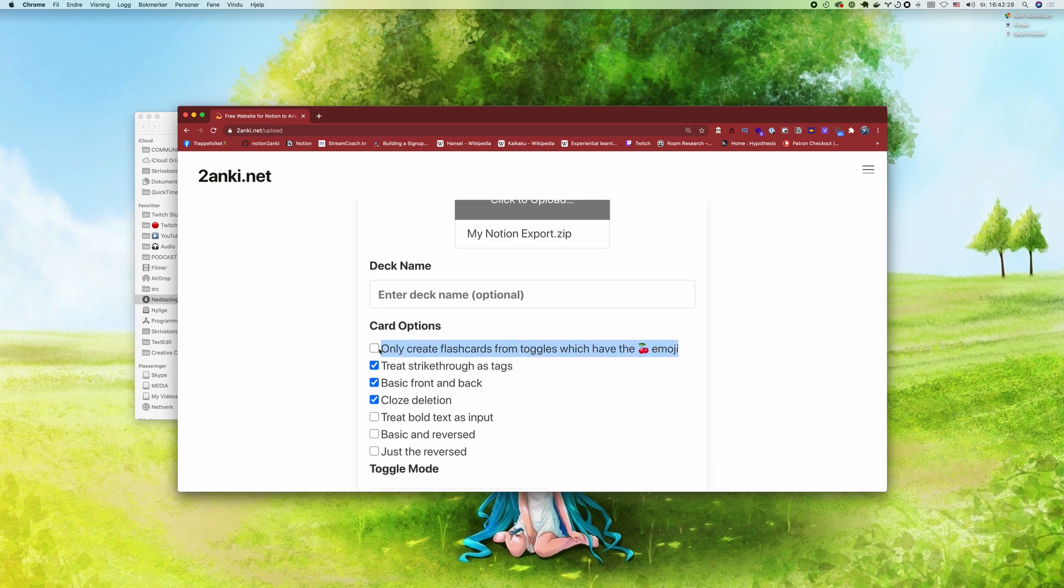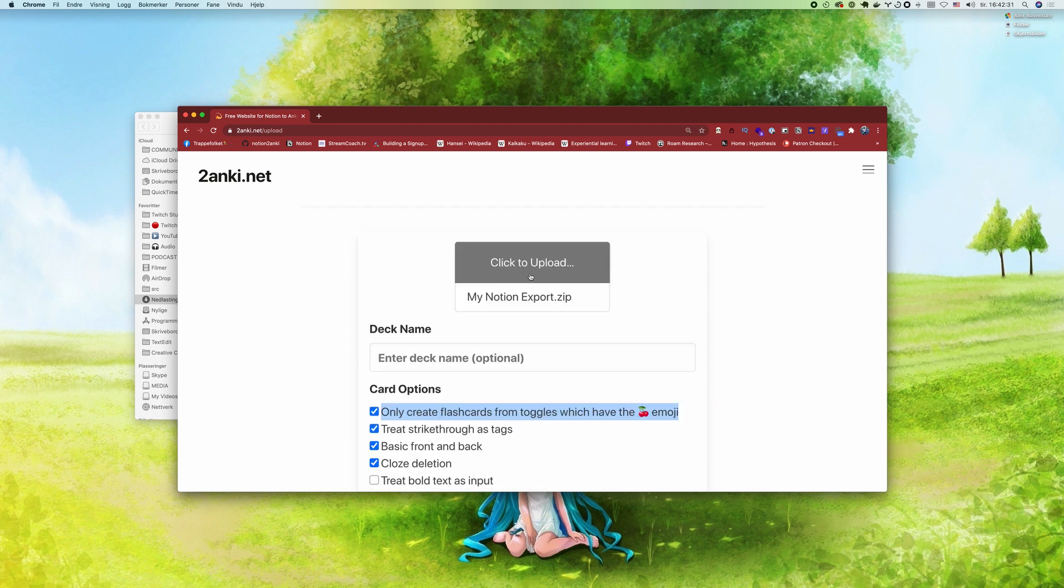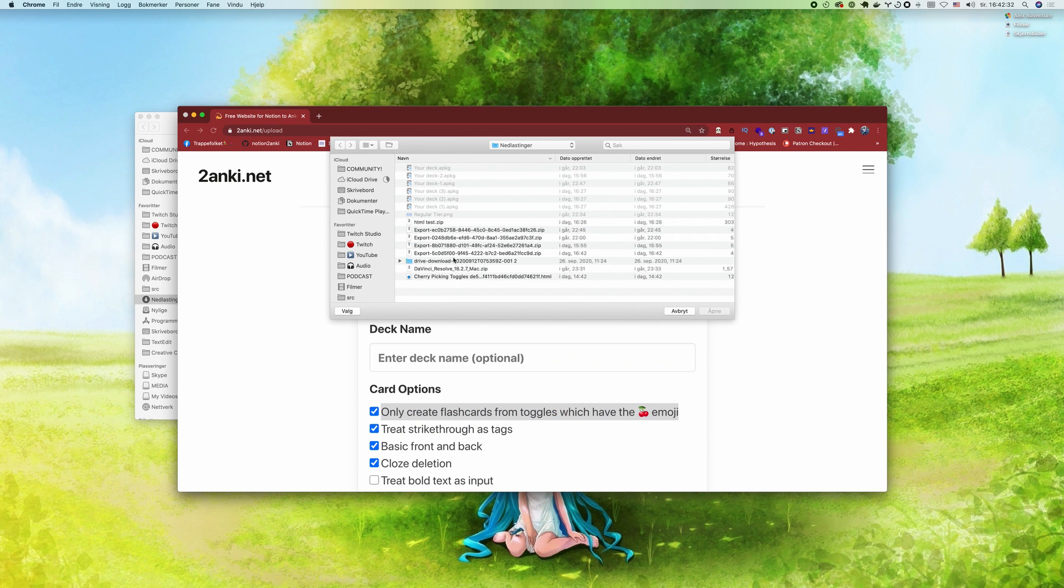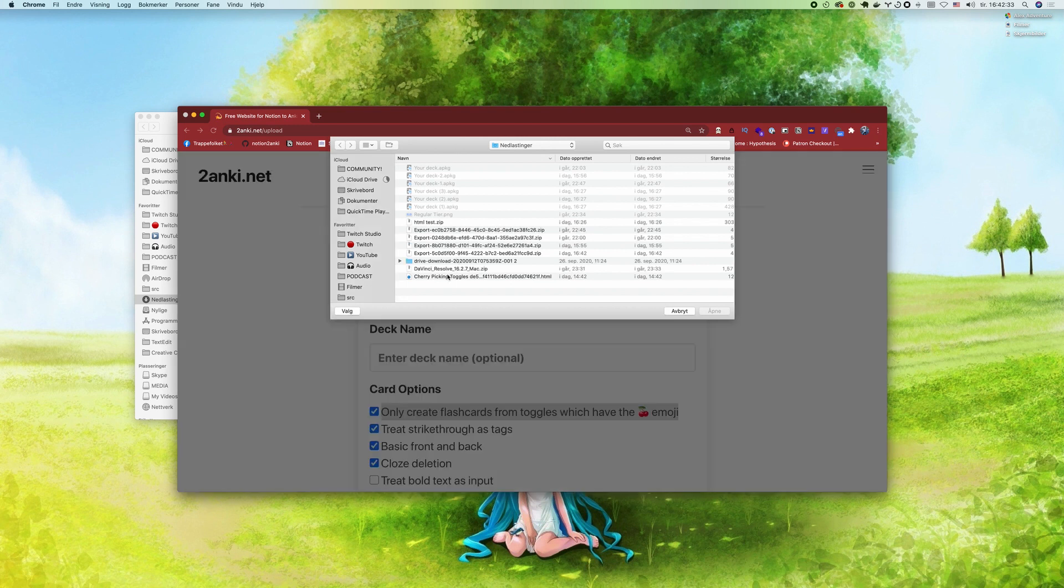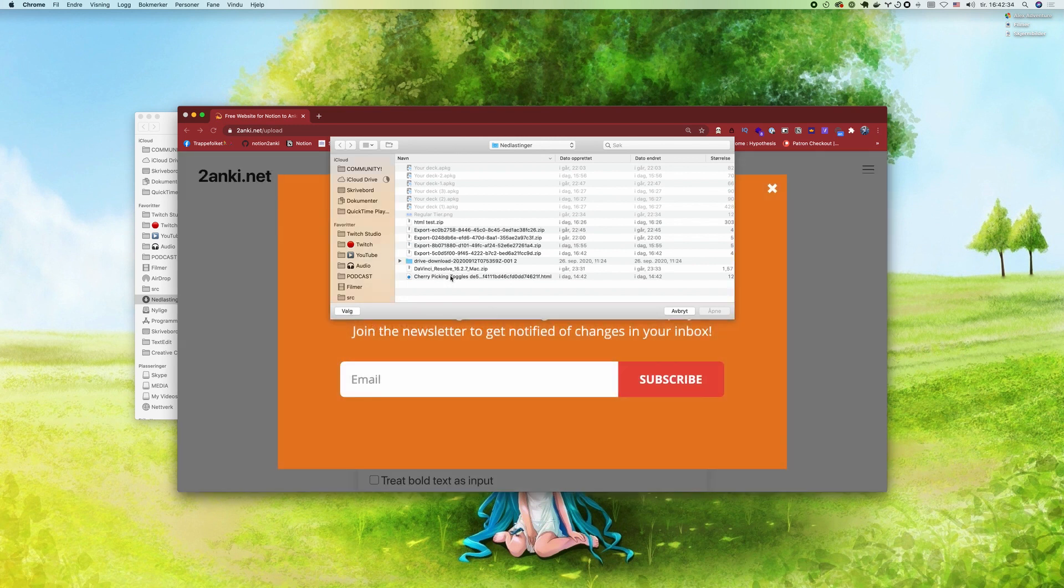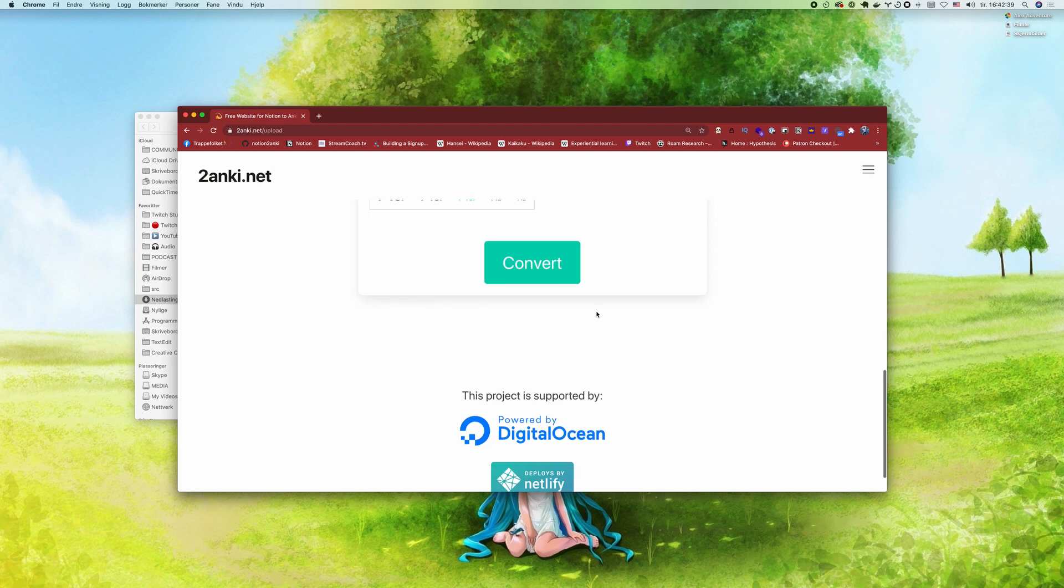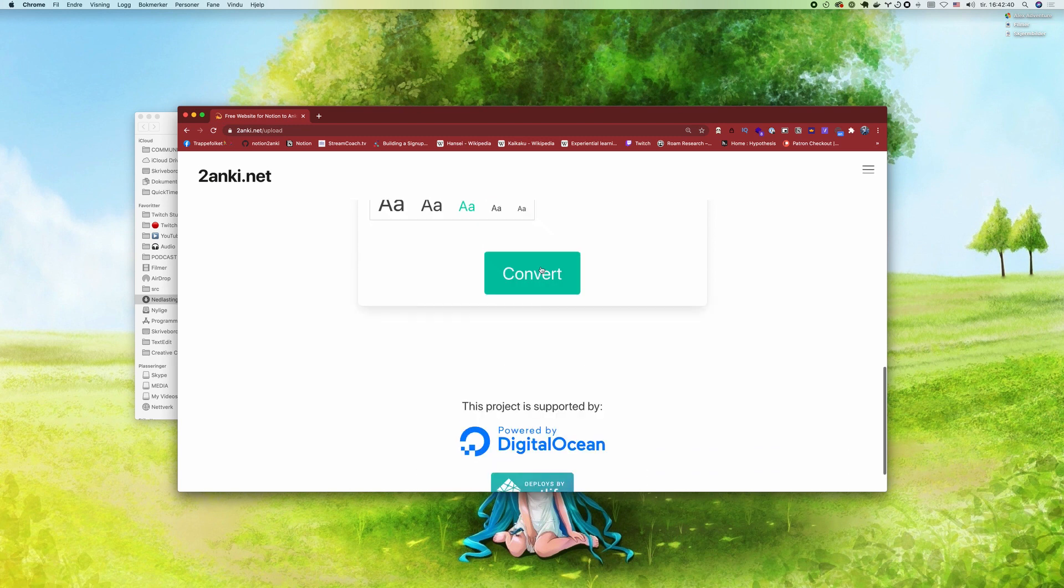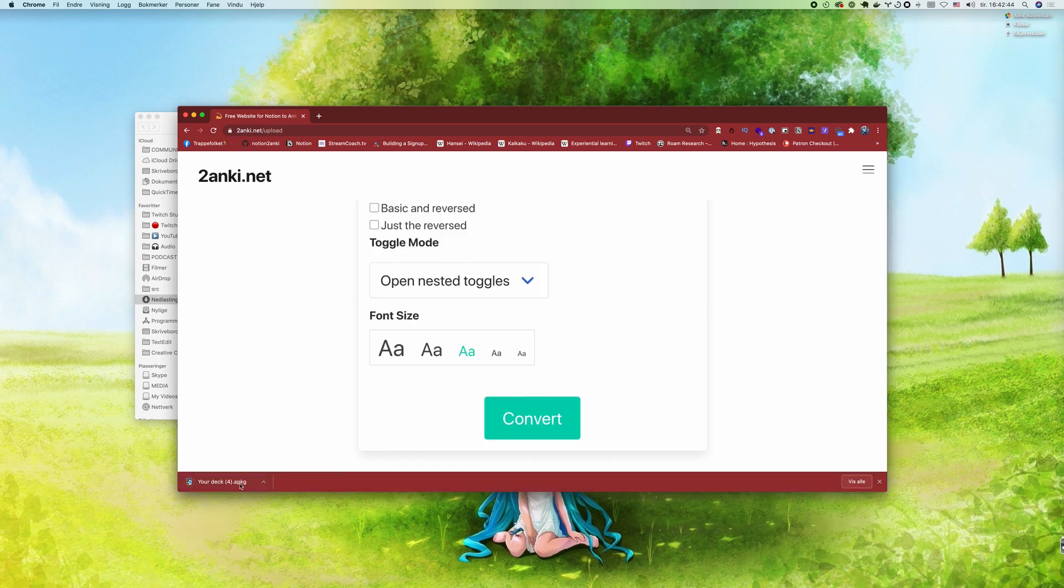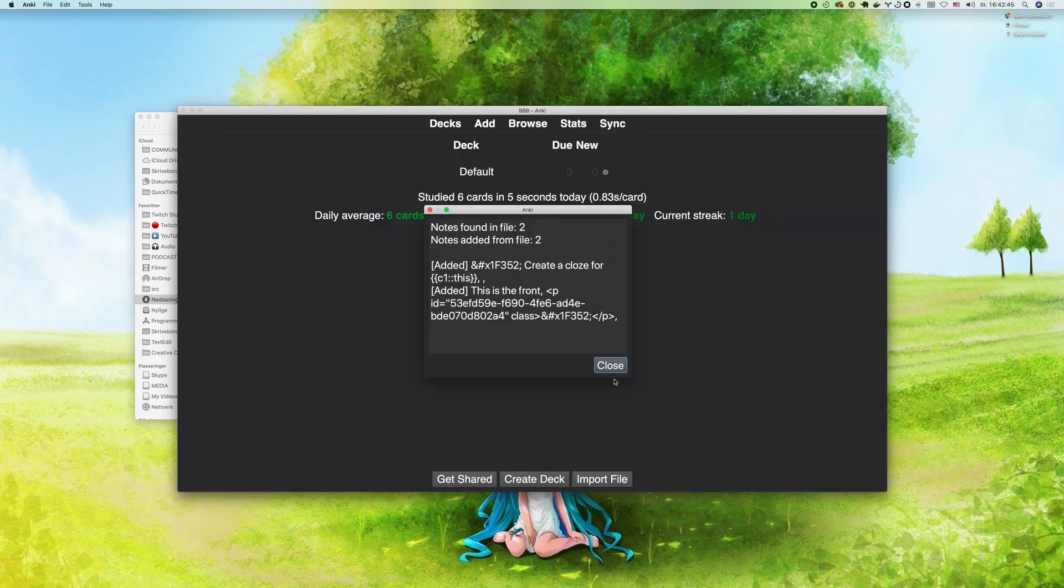You need to check that off, then upload your file. In this case, we just had a single HTML file. We're gonna hit convert, and let's open that up.